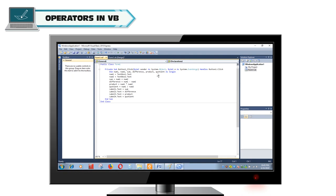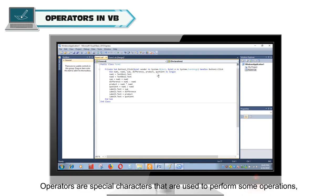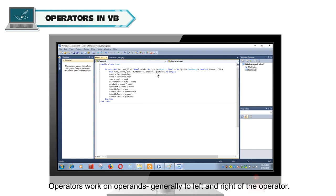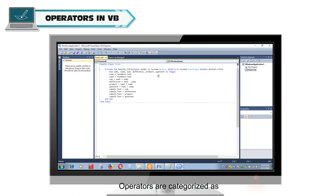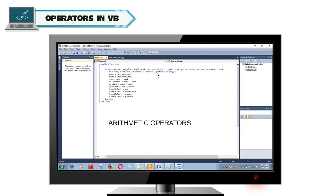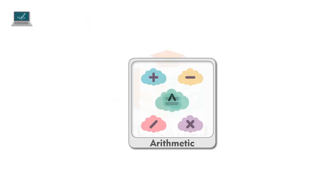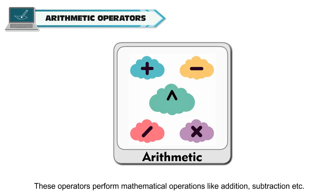Operators in Visual Basic. Operators are special characters that are used to perform some operations like mathematical and conditional operations. Operators work on operands, generally to the left and right of the operator. Operators are categorized as arithmetic operators, relational operators, and logical operators. Arithmetic operators perform mathematical operations like addition, subtraction, etc.